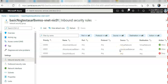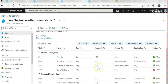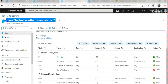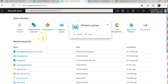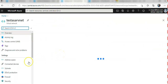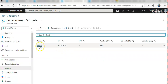The security rule is added. Port 80 is now allowed. Now I'm going to go to my virtual network and go to the subnet to attach the Network Security Group there.